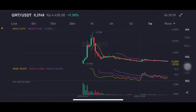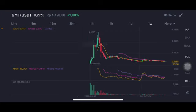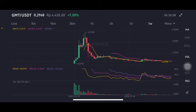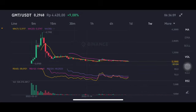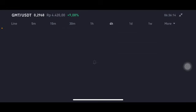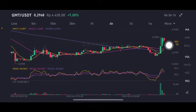Hello everyone, welcome to Cynthia Montana channel. Now I'm gonna talk about GMT price prediction. Before I started, don't forget to like, comment and subscribe. I'm not a financial advisor, I'm just gonna give you some prediction using technical analysis. There is a stochastic in natural position on the four hour chart here.